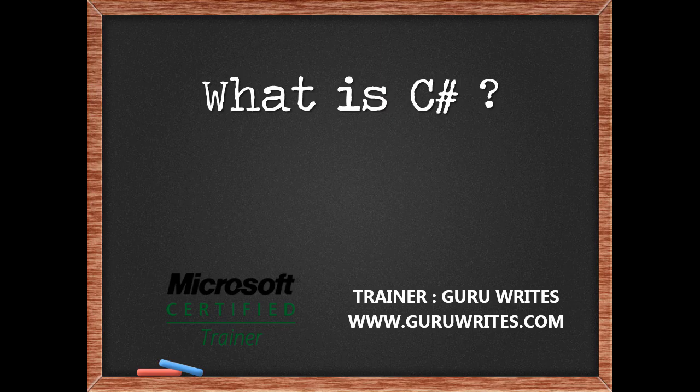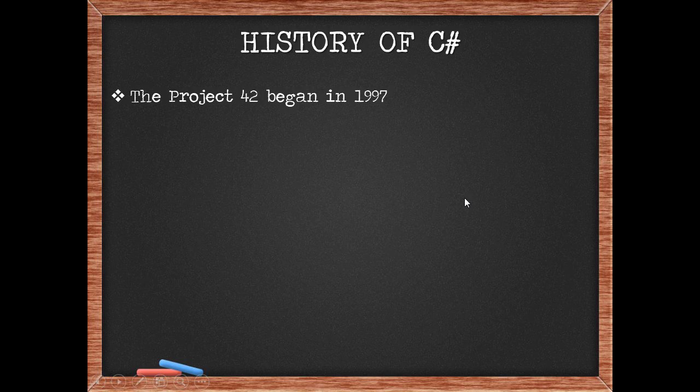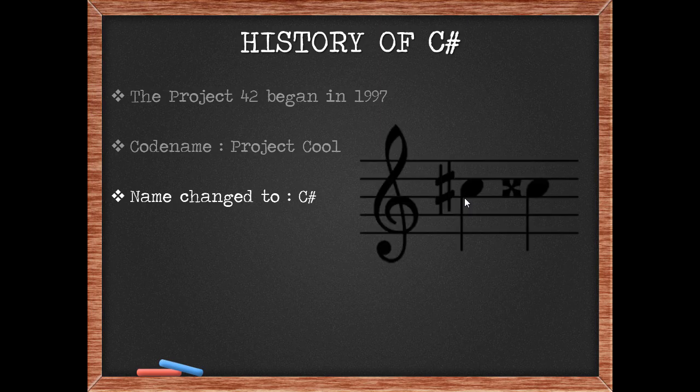The development of C-Sharp began under the name Project 42 in 1997 by Anders Halesburg. It was codenamed Project COOL, which stood for C-like object-oriented language. Later the name was changed to C-Sharp. Sharp is a musical note and that is where the inspiration came from.